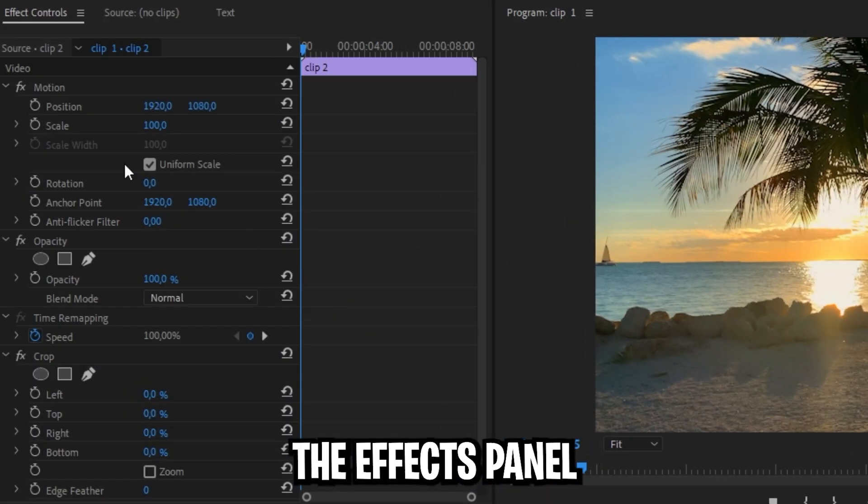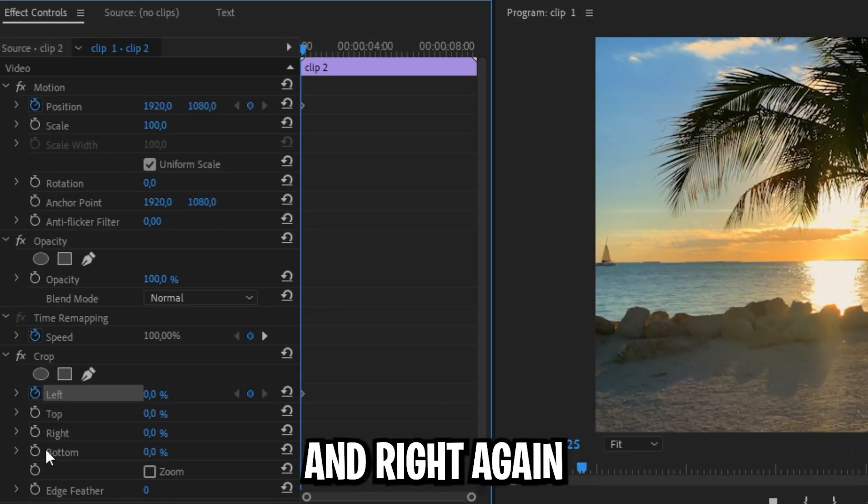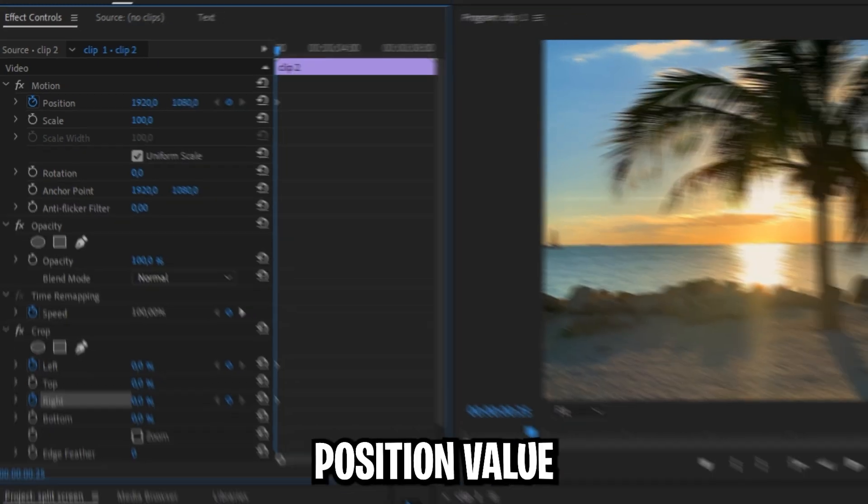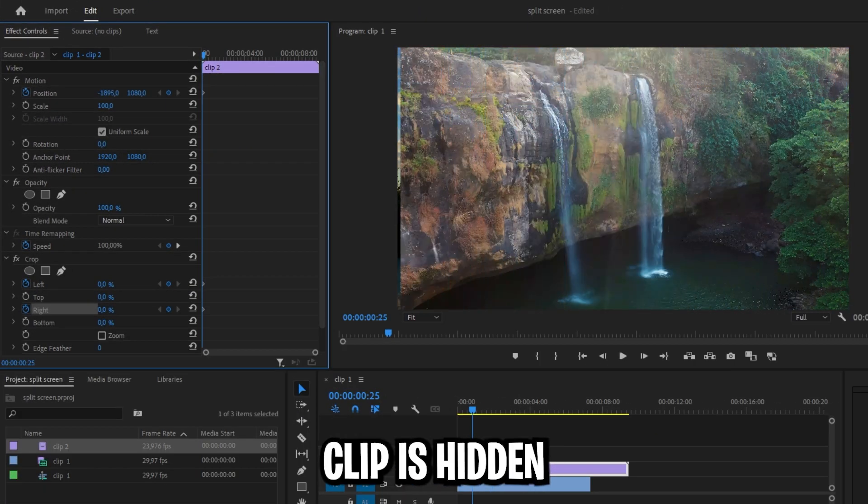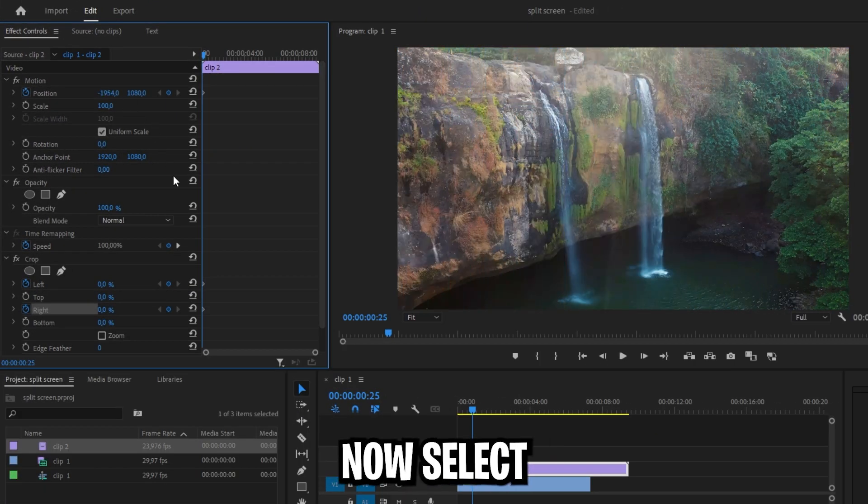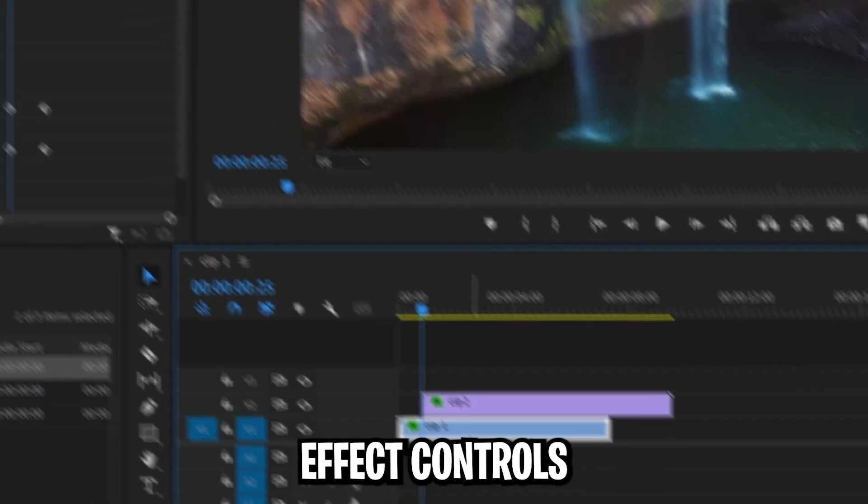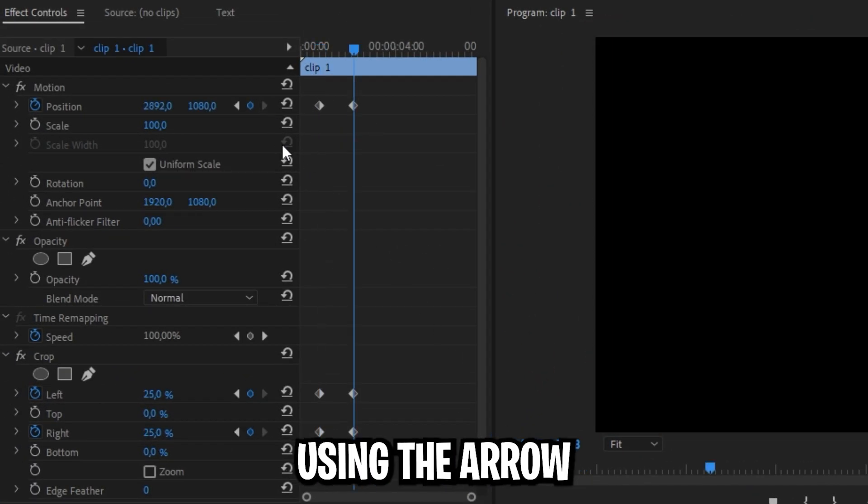Then go to the effects panel, keyframe position left and right again in order to create keyframes. Now go to the top and change the first position value so the video clip is hidden on the left. Now select the first clip in the timeline then go to effects controls and move to the second keyframe using the arrow.